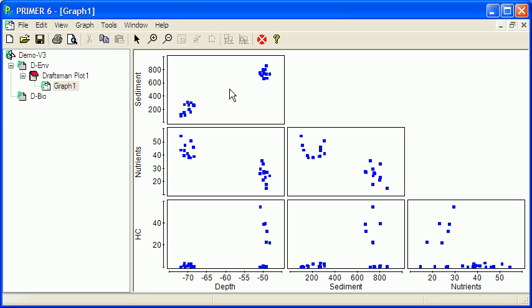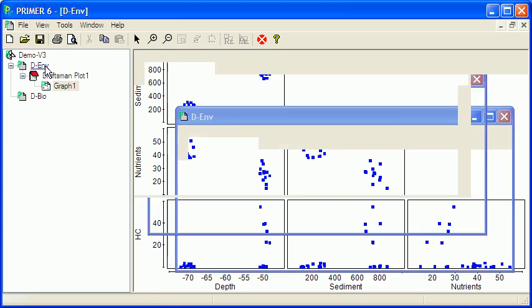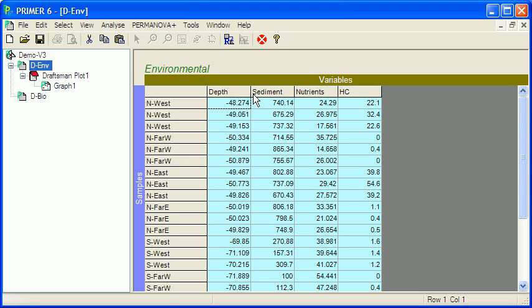Distribution for sediment particle size looks to be fairly even and so is the case for nutrients. But the hydrocarbons are a bit scattered with a bit of a triangular sort of distribution, so it might be a good idea to actually transform the hydrocarbons.